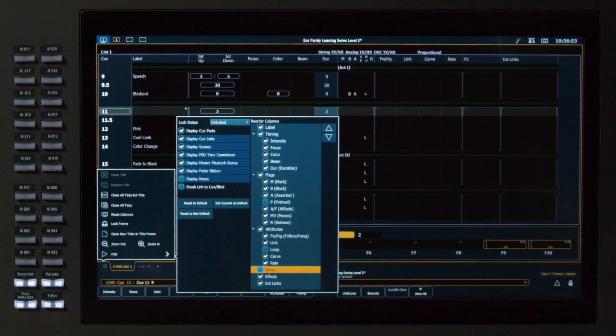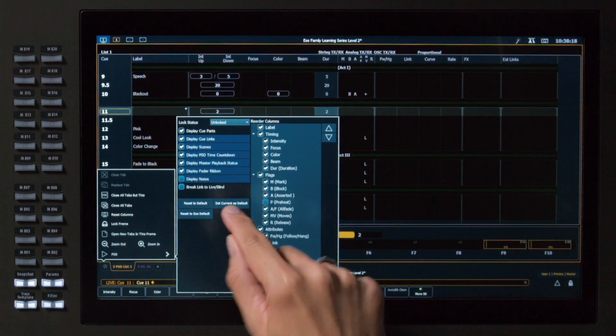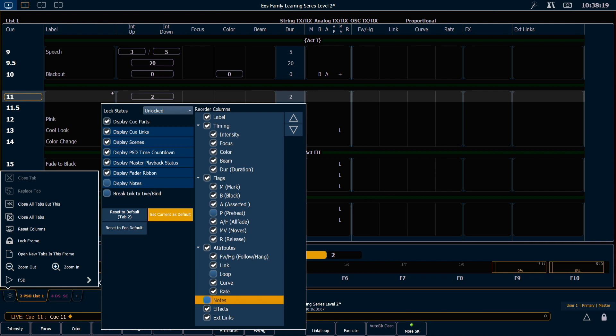Once I set this up the way that I like, I can set my current Tab as the default, which means anytime I open a new instance of my PSD, it will use these settings for that instance as well. I also have the option to reset everything to EOS default.